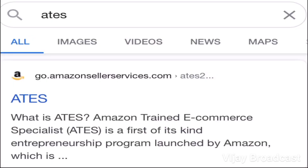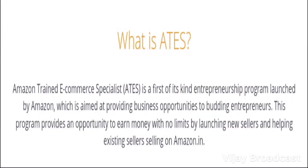If you have a Google search for the e-commerce business, you can type the link to the Amazon-trained e-commerce specialist. If you have a link to the Amazon-trained e-commerce business, you can click on the link and then click on the ATS program. Then you will open the official website.